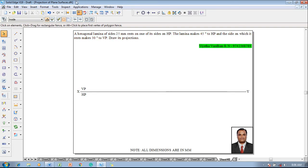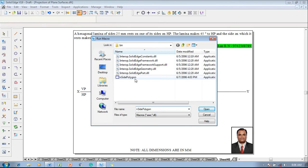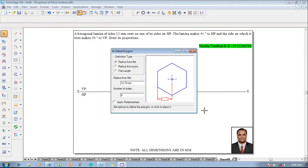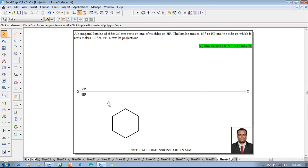According to the given conditions, one has to construct a hexagonal lamina. Go to Applications, Macros, Run Macro, select Inside Polygon, and then click Open. The flat length is supposed to be taken as 25 millimeter and the number of sides are six. Apply the relationship and click anywhere on the screen so that a hexagon appears.